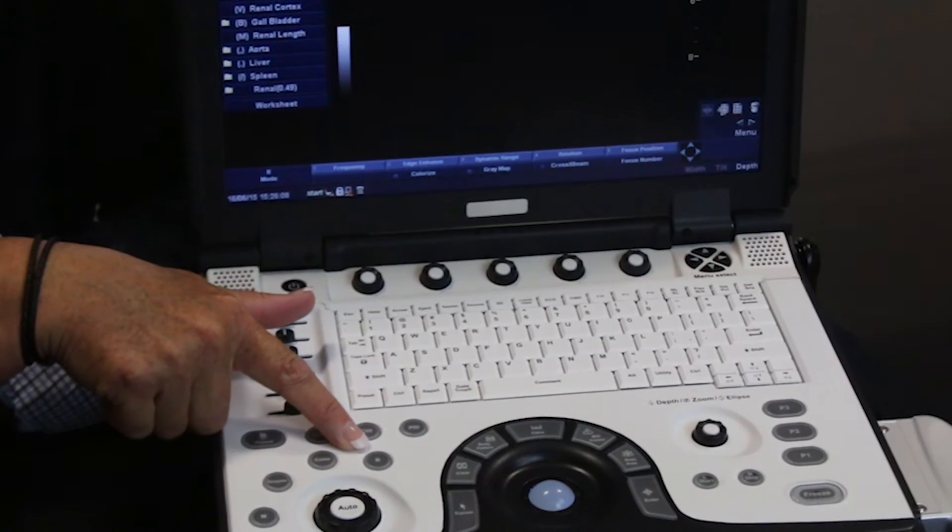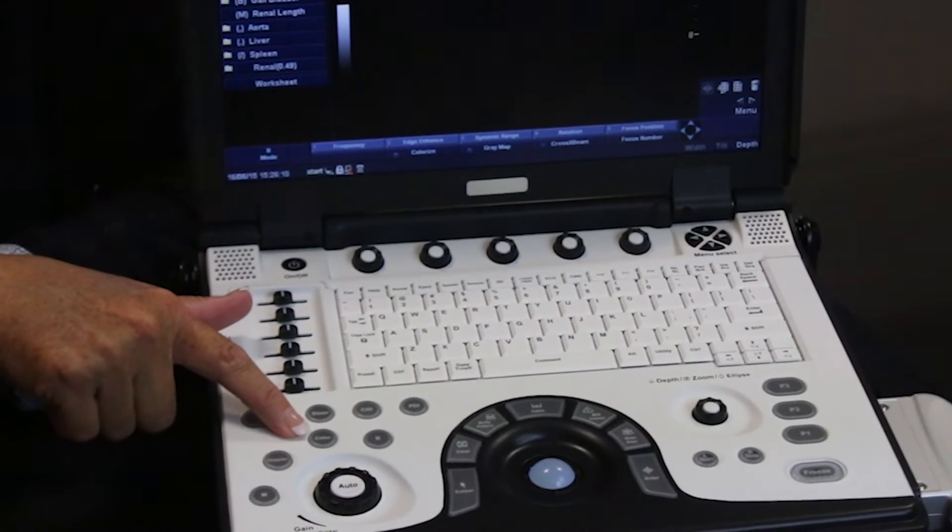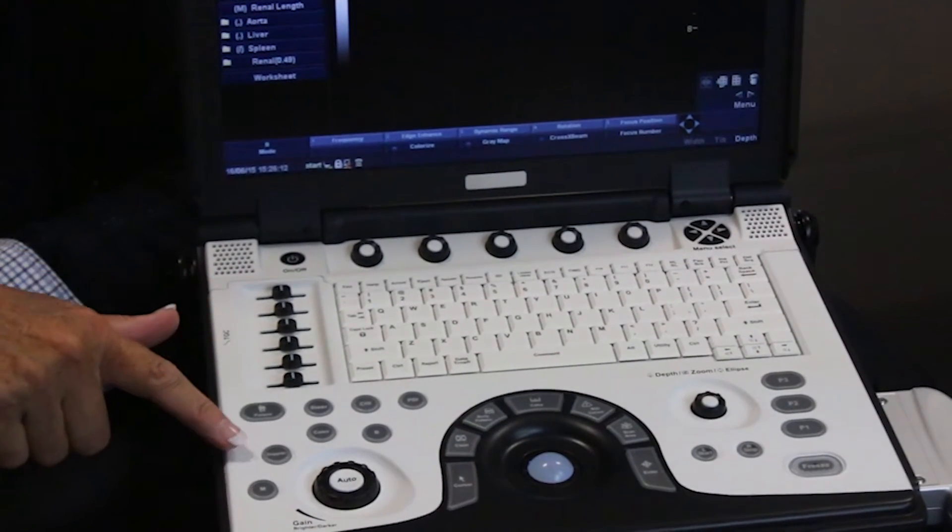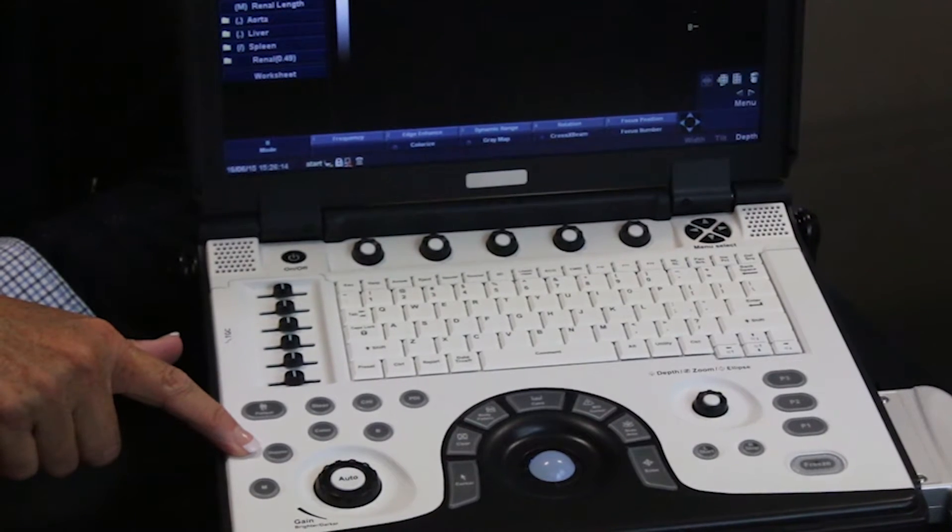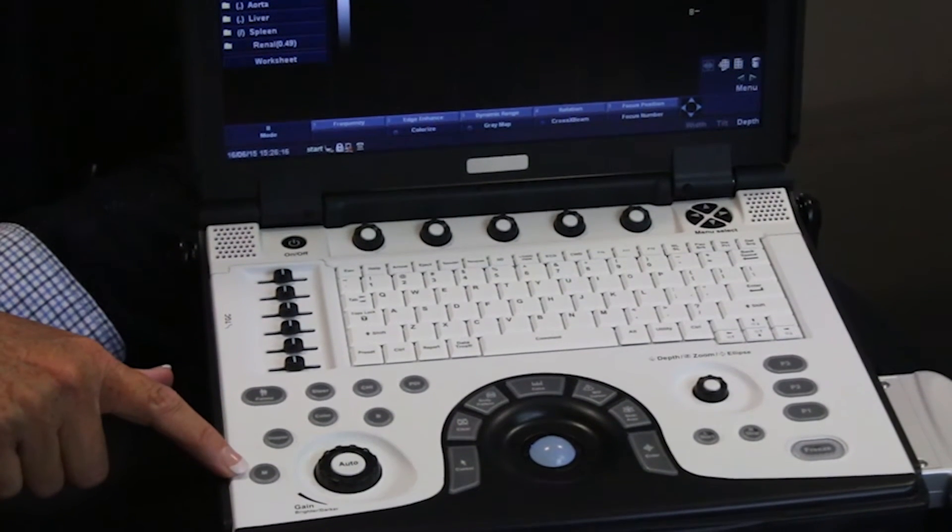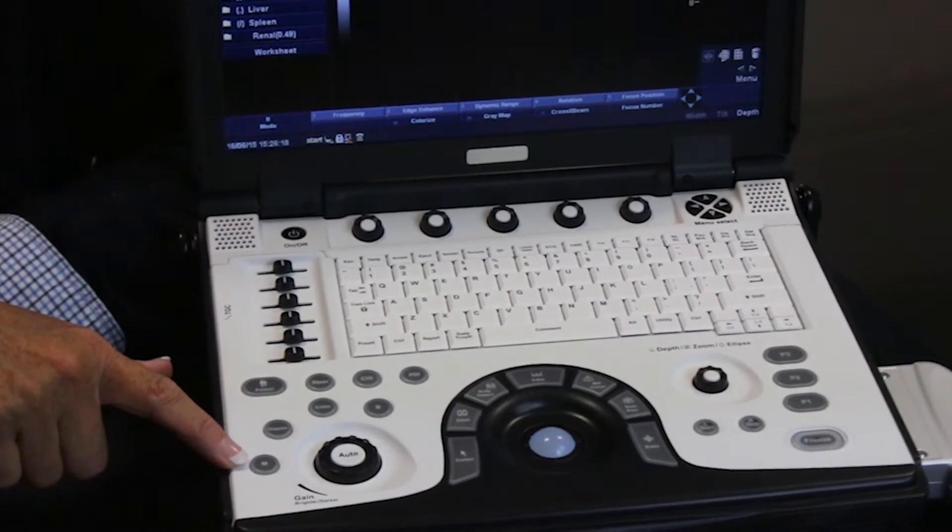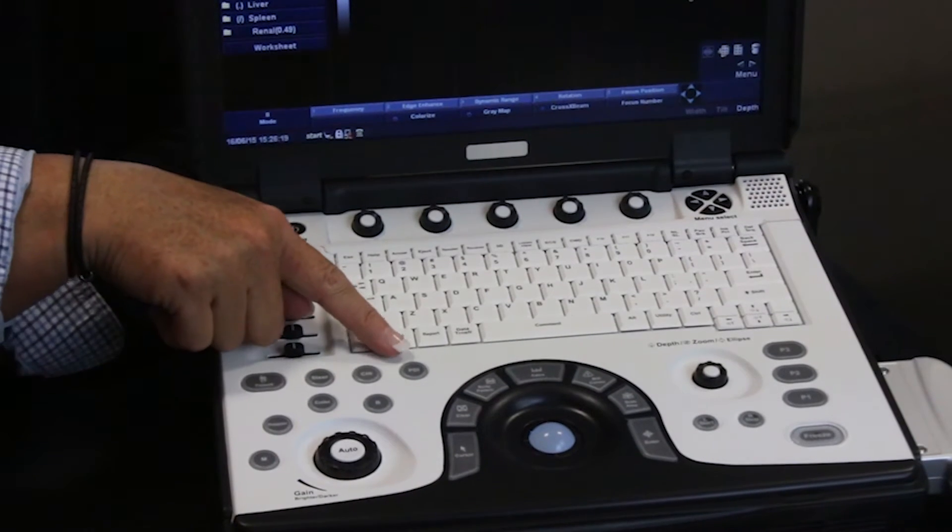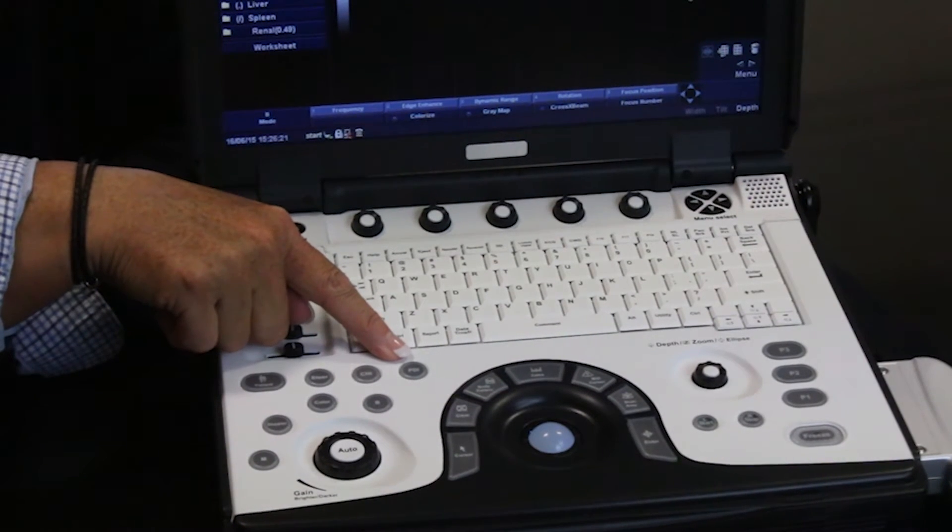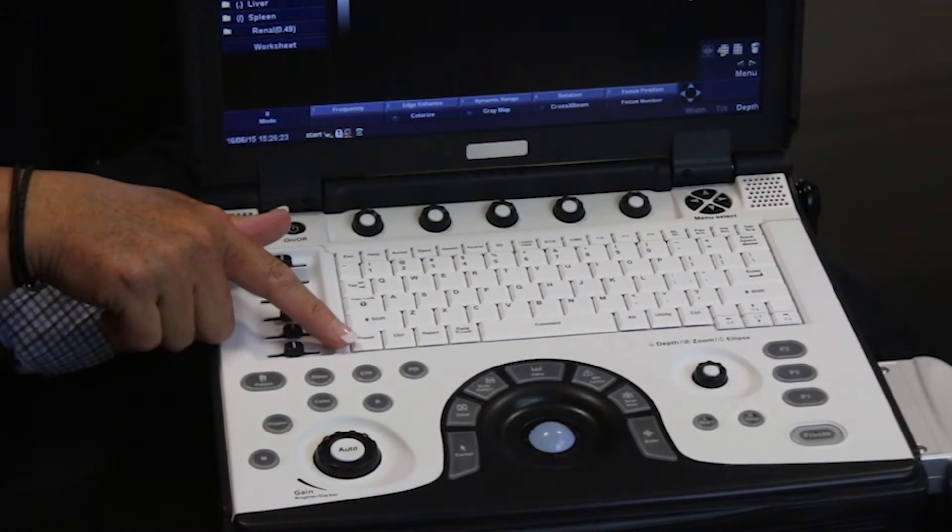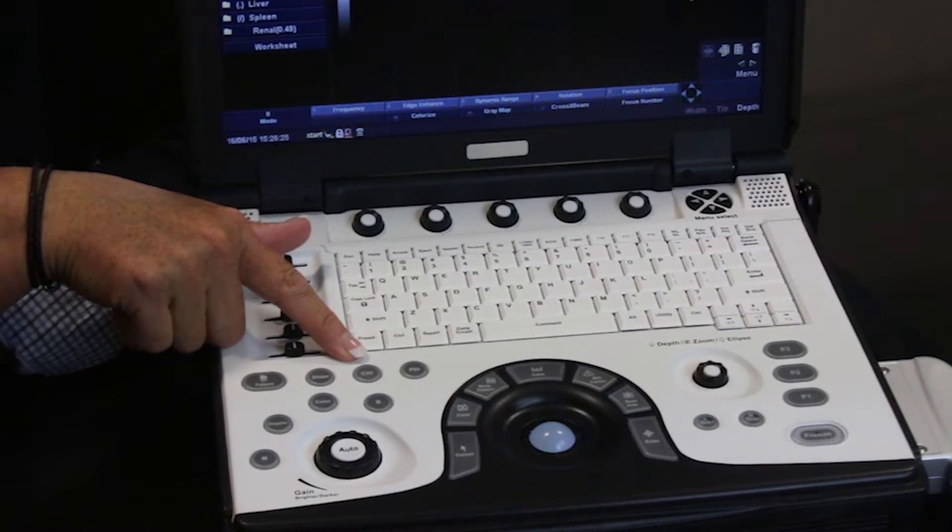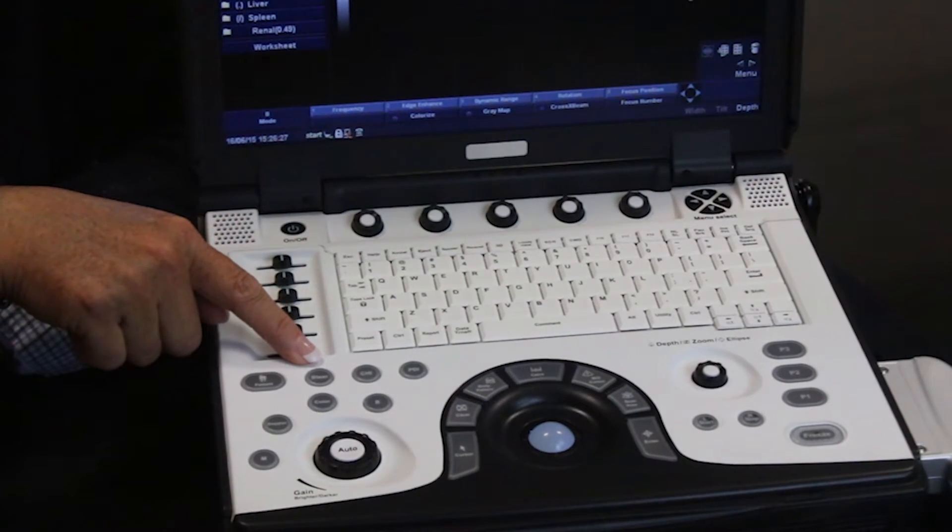We have B mode, colour Doppler, Doppler, M mode, power Doppler imaging or PDI, compound harmonic imaging and a steer function.